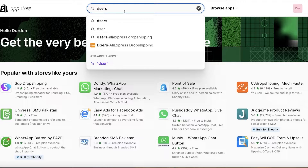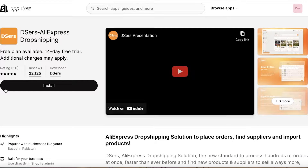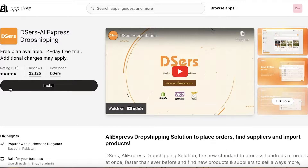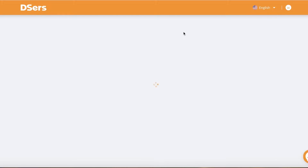From here, you want to search for Deezer's and there is going to be an application called Deezer's AliExpress Dropshipping. You want to select this particular application where the developer should be Deezer's, and just click on Install. Once you do that, in a new tab it will open up the Shopify installation page. Click on Install, and once you have done that, this will lead you to the Deezer's page.